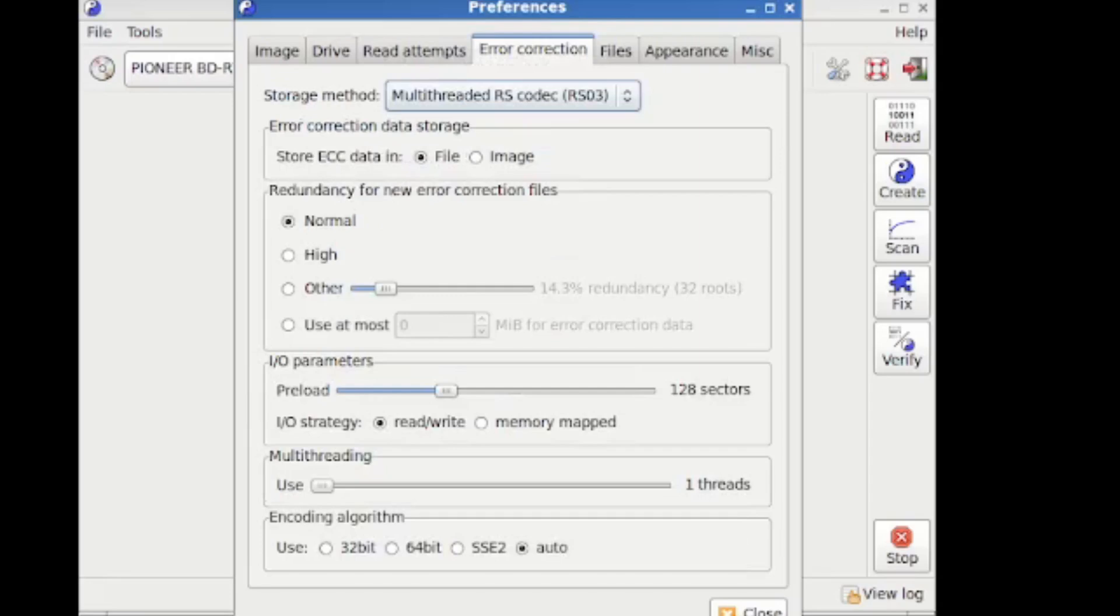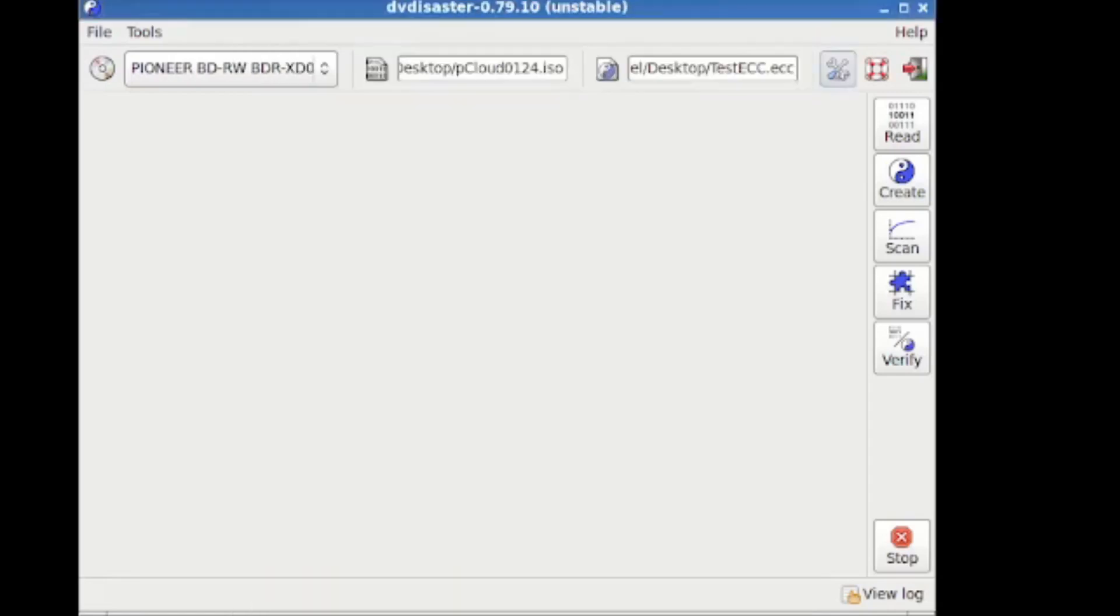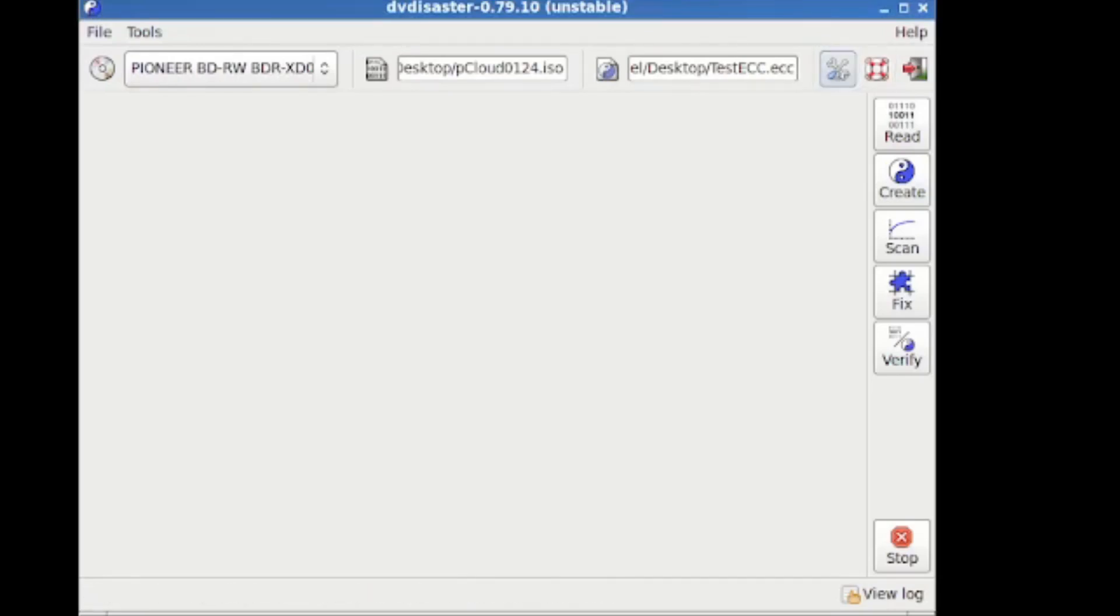RS03 is, I think, actually the best one because it gives you both options. You can do both. You can store that ECC data as a file and then put that onto your NAS. And you can also put it on the disk. So for today's example, even though it's going to be a little bit more complicated for the sake of taking an extra couple of minutes, I'm going to do both.